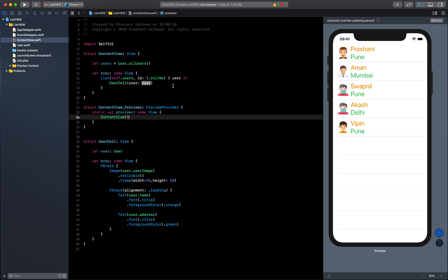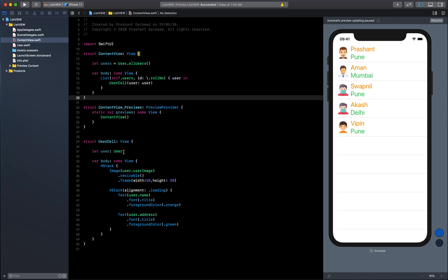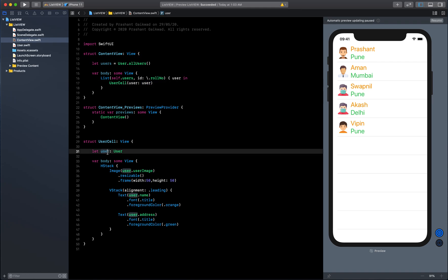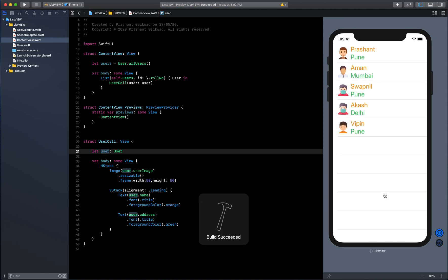We need to send the user from here. It's giving an error that we need to send a user to that extracted subview. Here we're going to pass the user and it will receive the user and get the user details. Just run it, there will be no difference but we have optimized our code.